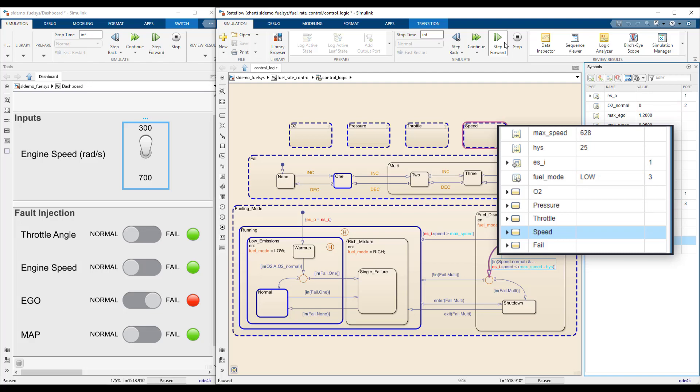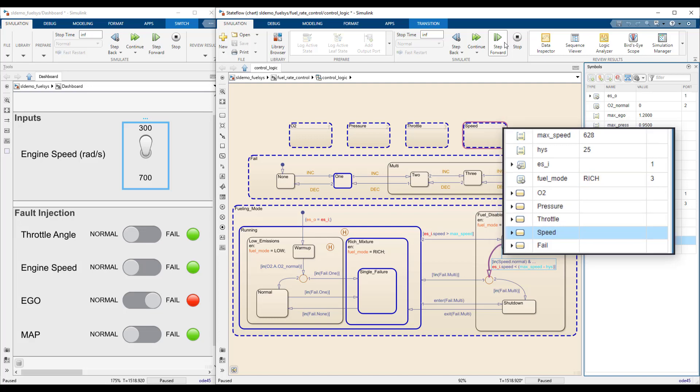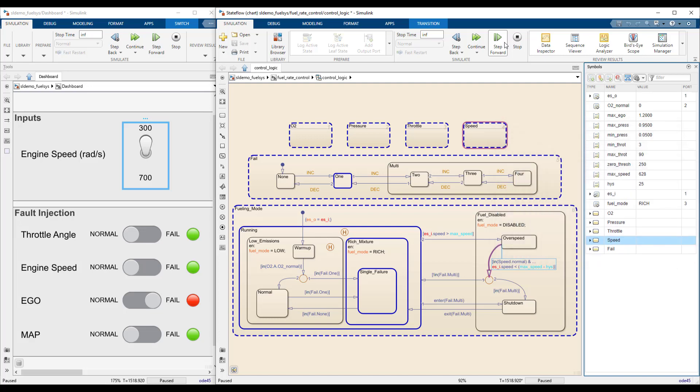Stepping forward once again transitions the running state from low emissions to rich mixture, because of the failed EGO sensor. It took the chart two steps to get here because of this history junction, which makes a super state resolve to its most recent child state. Was this the behavior you expected?